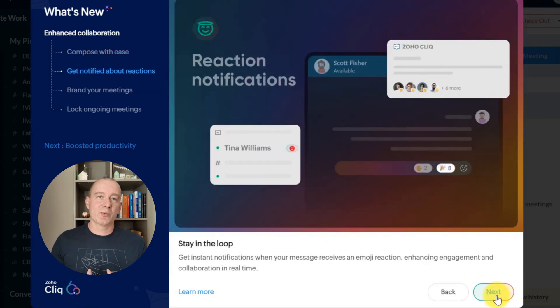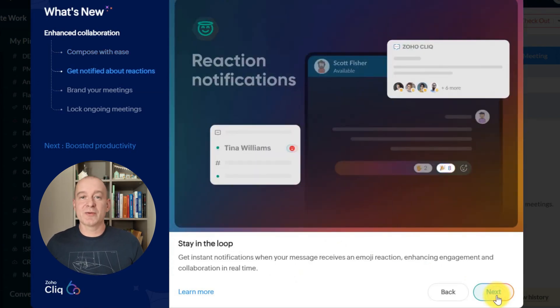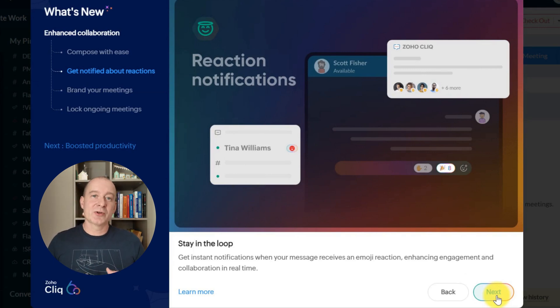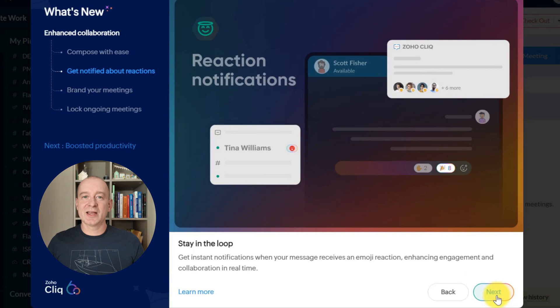Next up, we have reaction notifications. Now, whenever someone reacts to your message, you'll get an instant notification, helping you stay updated on team feedback and engagement in real time.